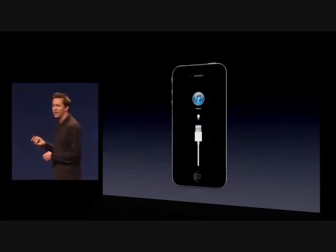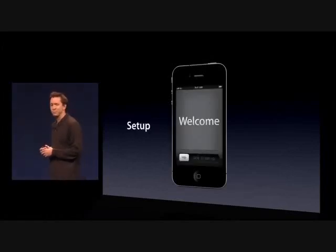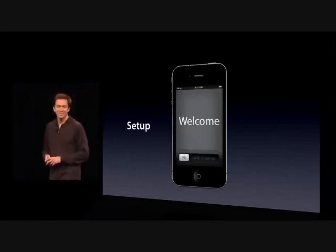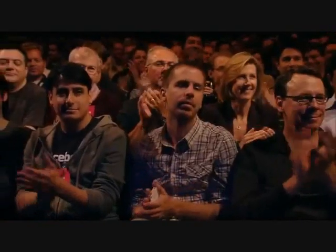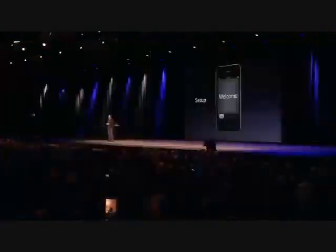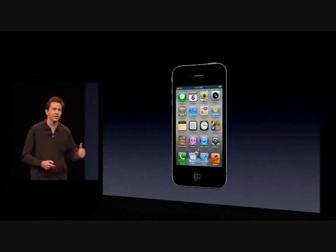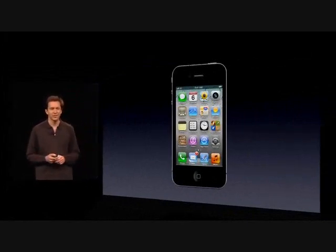Now, when you take your iPhone out of the box, instead of seeing this, you're going to see this. You can now set up and activate your device right on the device, and you are ready to go. It's that easy.